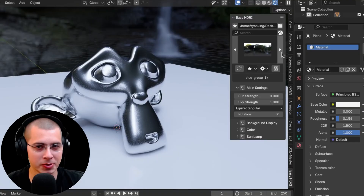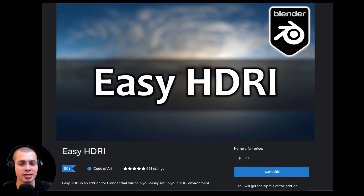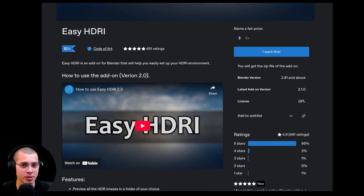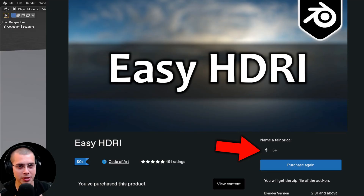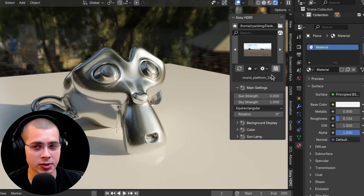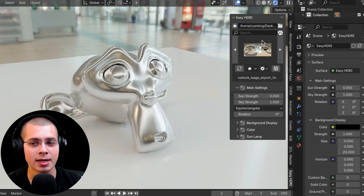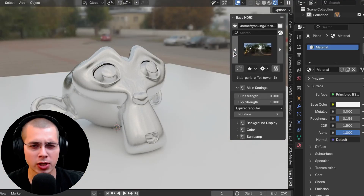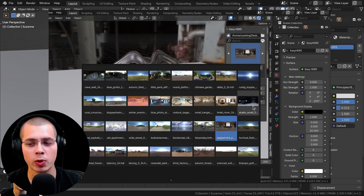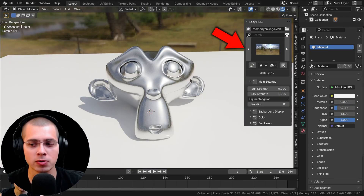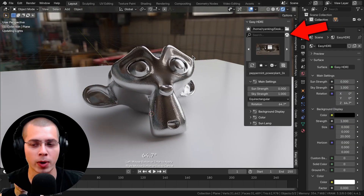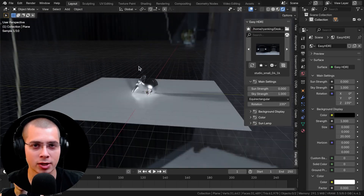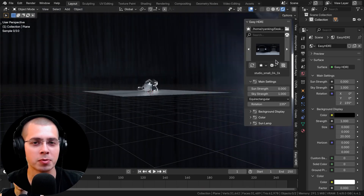Tip number two is similar to using HDRIs, but that is to use the Easy HDRI add-on. This is an amazing free add-on — you can use my affiliate link in the video description, or support the creator with a tip on Gumroad. Once you set up the add-on and select your HDRI folder, clicking on the add-on settings shows all your HDRIs. You can quickly switch between them using the arrows, click the dice icon to pick a random HDRI, or just click to choose one directly — a great way to quickly find lighting you like.